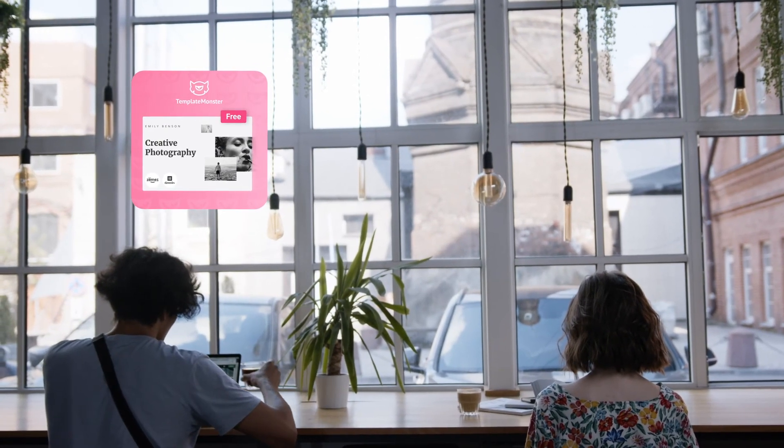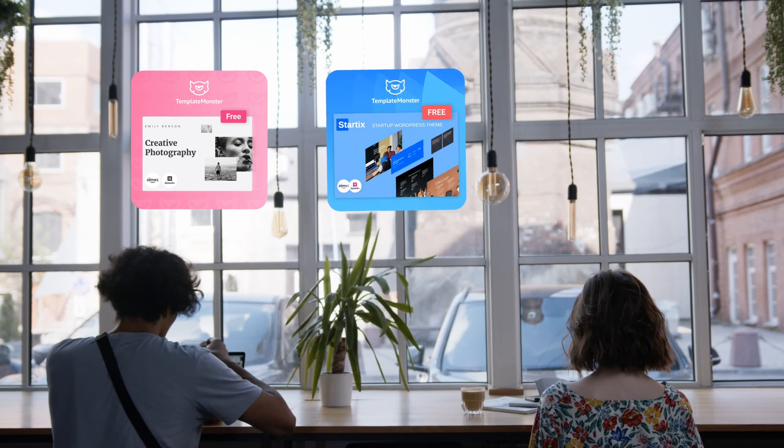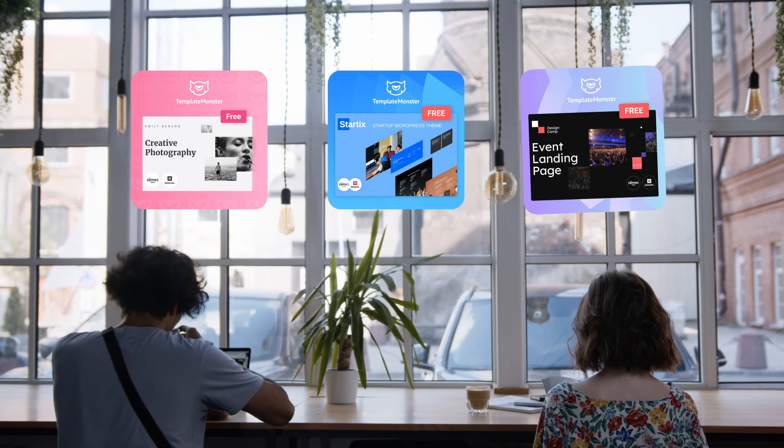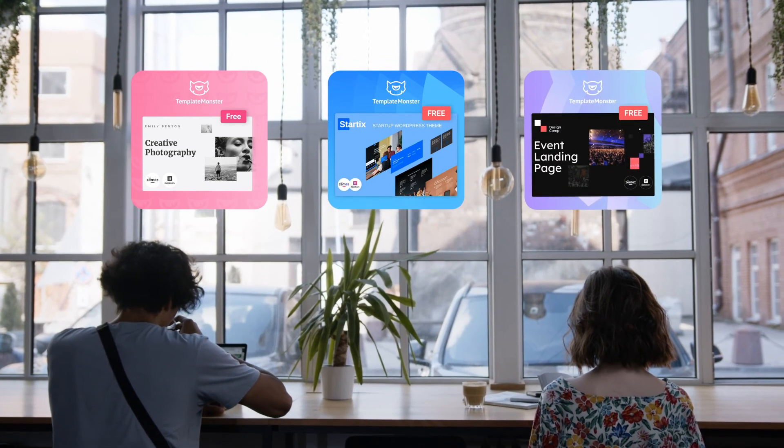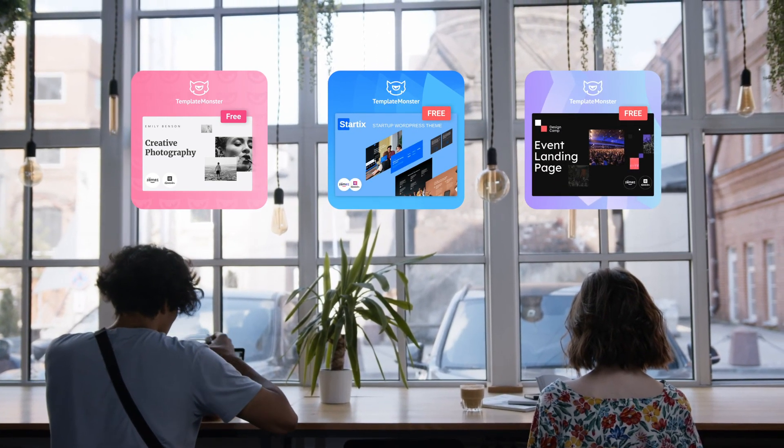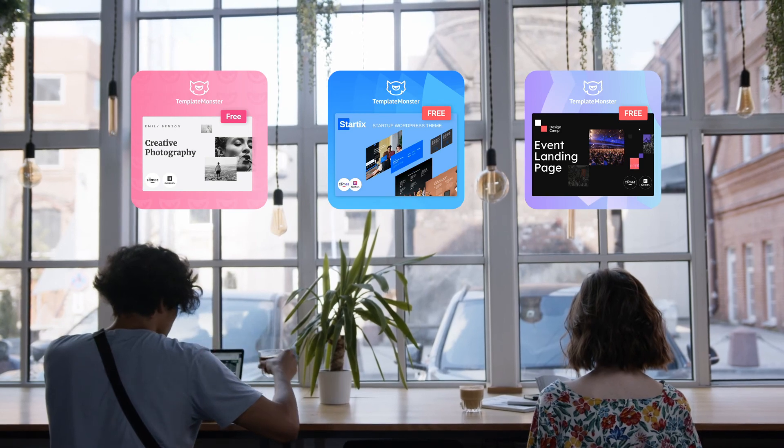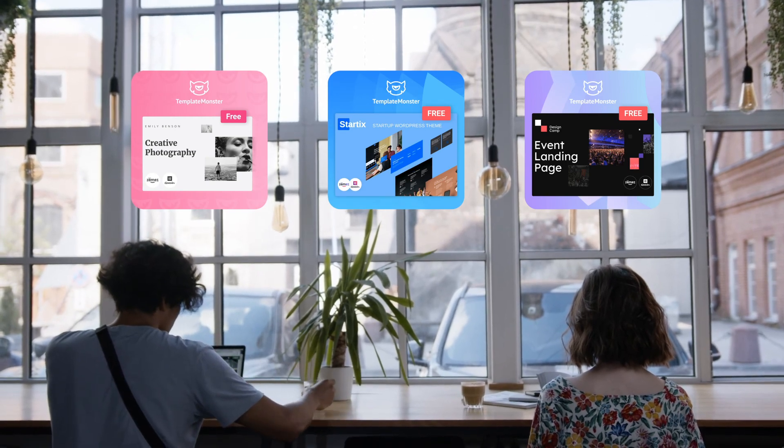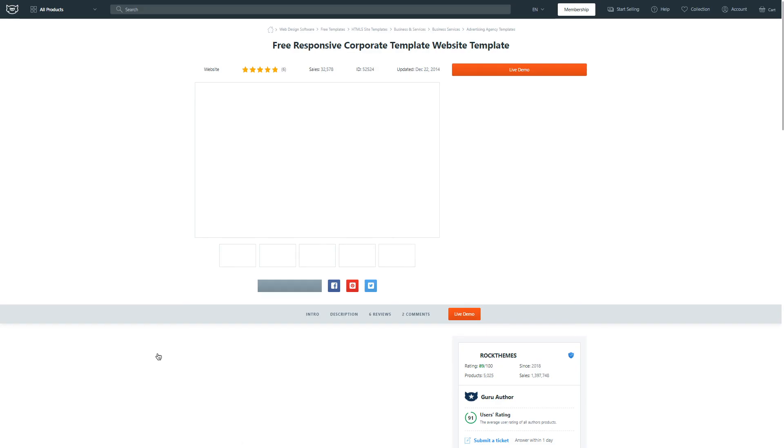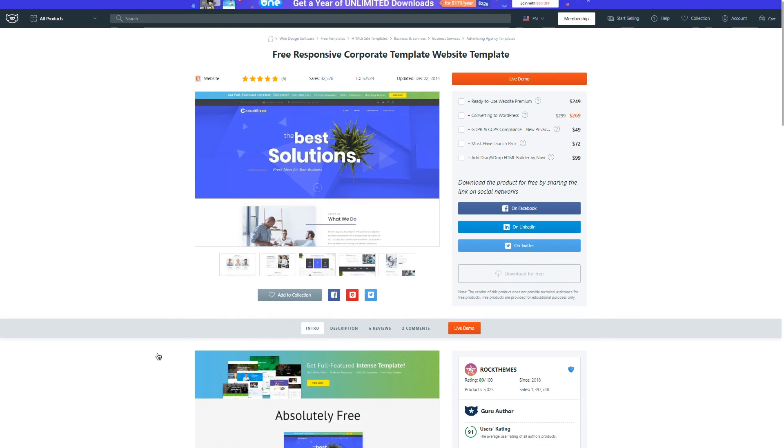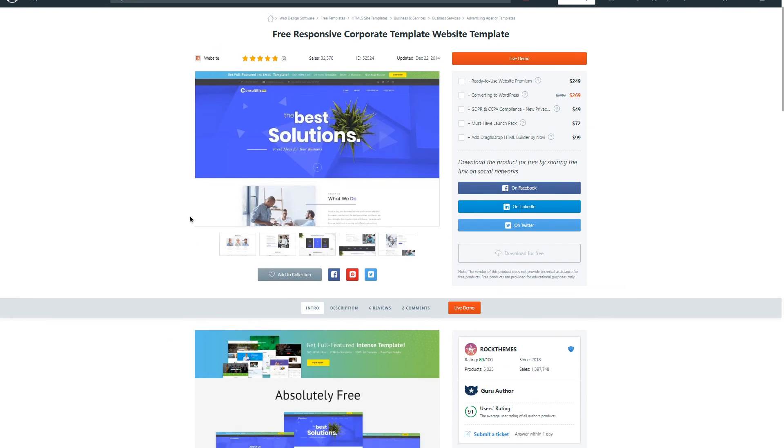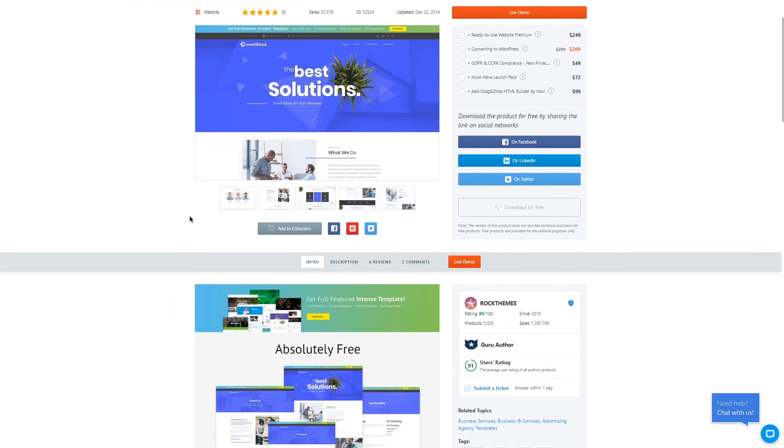So no matter if the product you uploaded is premium or free, we will still keep promoting it on our social media. You can see that this strategy really helps attract more traffic and more potential customers to your profile and your products. Okay, that's pretty much it for today everyone. Thank you for watching and happy styling!